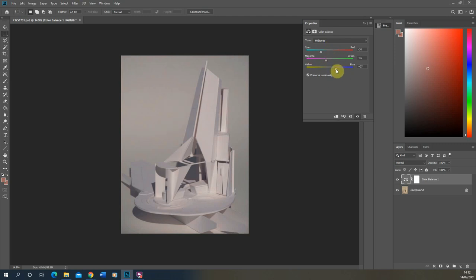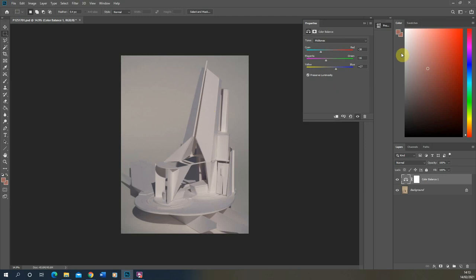I'm quite happy with that. We've got a nice bluer light to the image now — we've lost that yellow tone but we still have a nice contrast in the image. So that's the colour balance tool. You can also use it in reverse: if your image is too blue and you want to make it more yellow, you can do the reverse process to get those warmer colours back into your image.